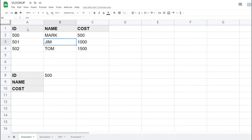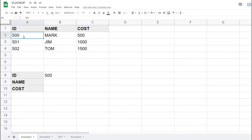Welcome to Code with Kurt, the channel that brings you the latest Google Sheets and Google Apps Script videos. In today's video we're going to be talking about the VLOOKUP function. VLOOKUP is vertical lookup — you look up data in a single column like an ID, and from there do a vertical lookup. For example, searching 500 will pull the data for Mark. I'll be showing three examples in this video.